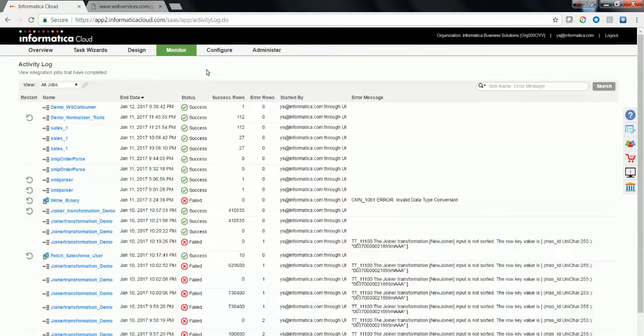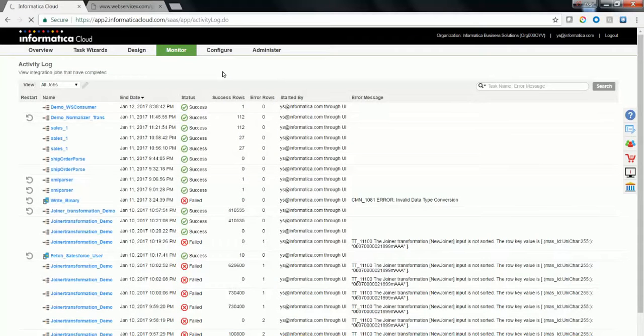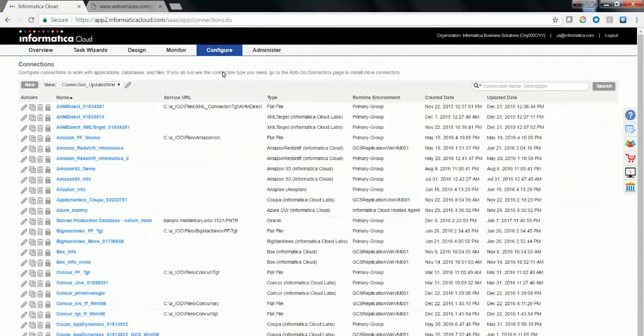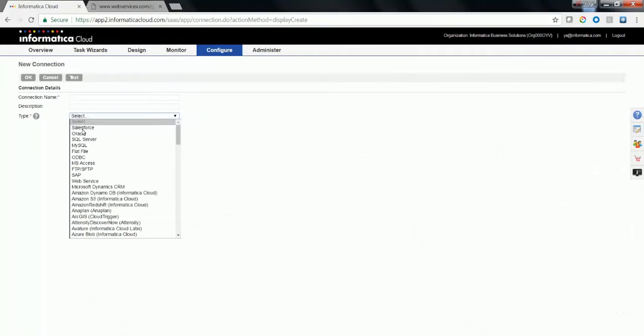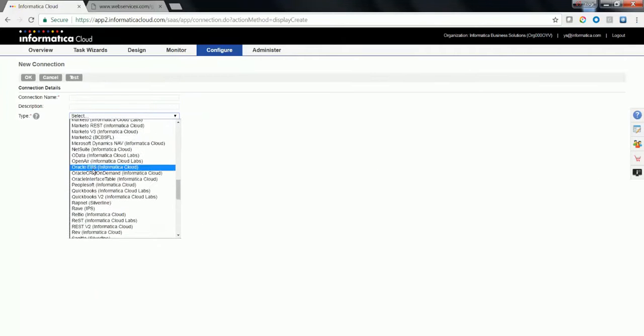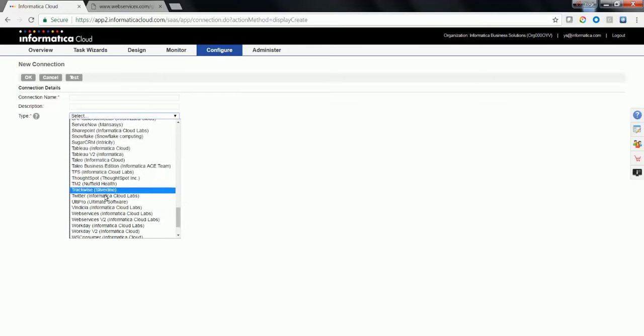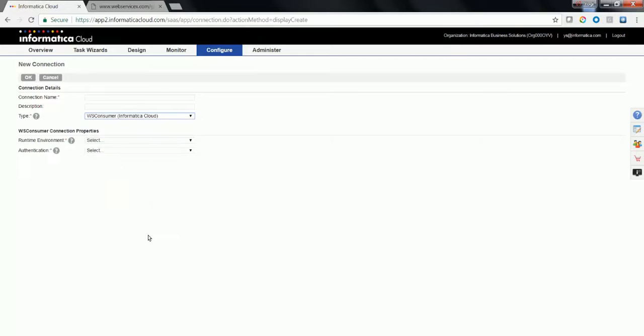Navigate to Configure and Connections to create a new connection. Click on the button New, and if you already have the license for the WS Consumer, in the type, you'll see WS Consumer being one of the connectors listed. Select the connector WS Consumer and an appropriate connection name. In this case, I'm going to use demo.wsconsumer.